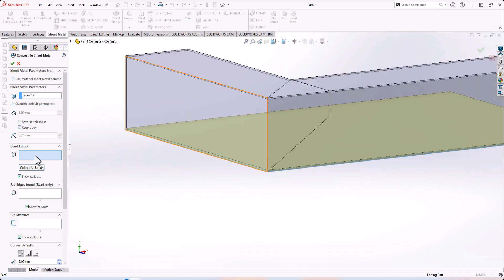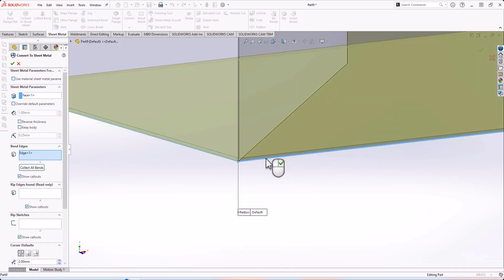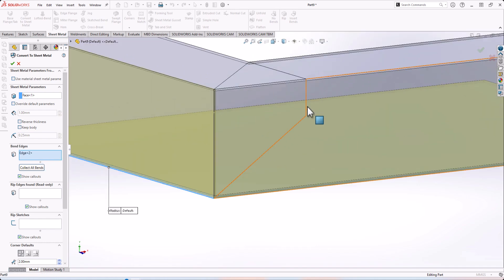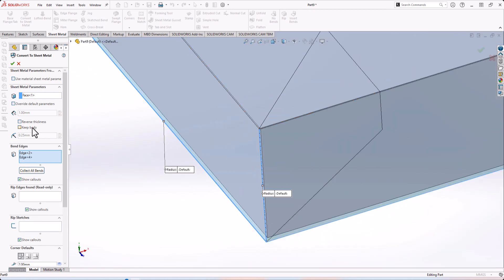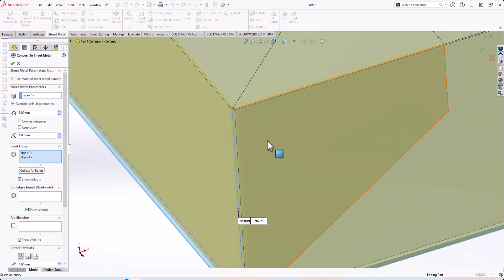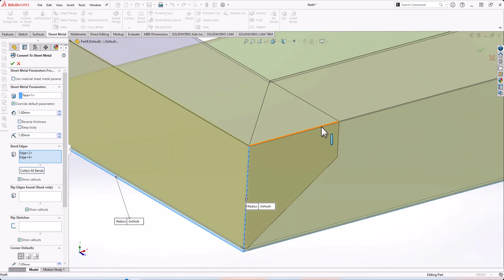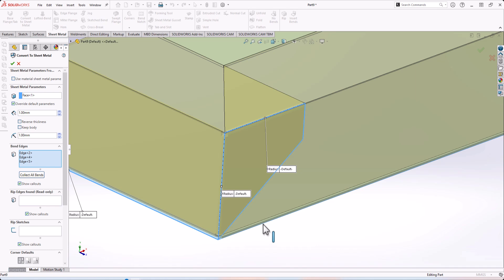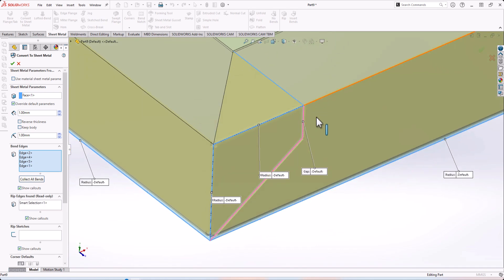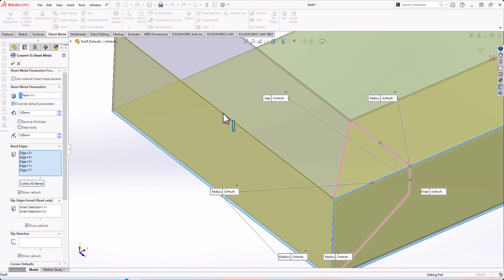In Convert to Sheet Metal, select the fixed edge. We need to select the edge flanges — this edge flange and the next one. It will be better to select this flange and the adjacent one. Change the thickness to 1mm. Select this one, also this one — select this edge, yes — and this edge, also this edge. That's all.